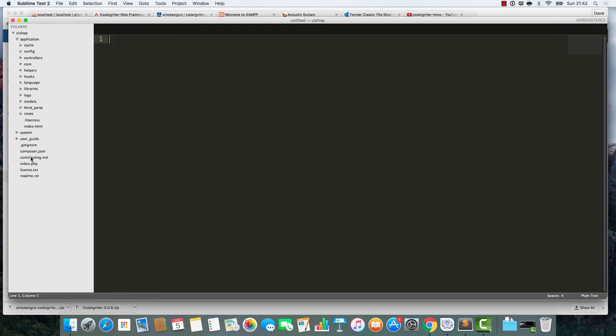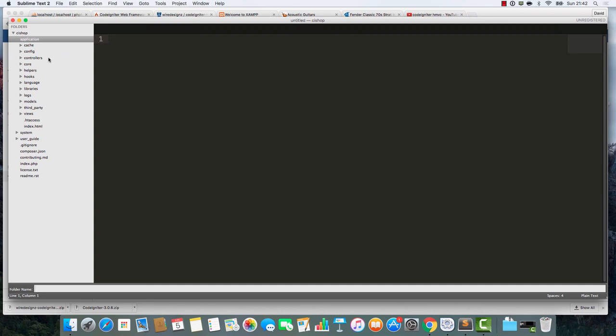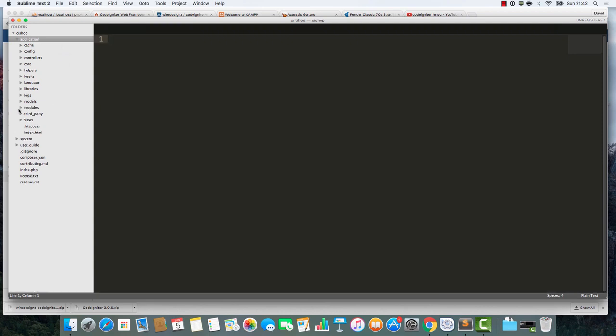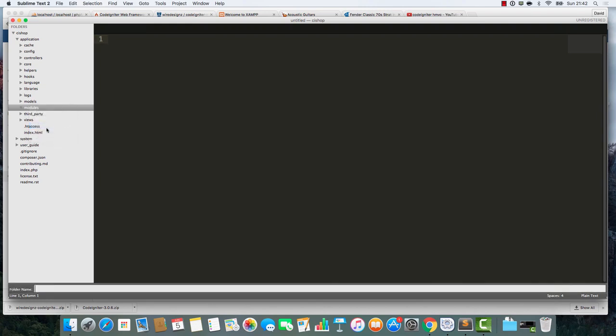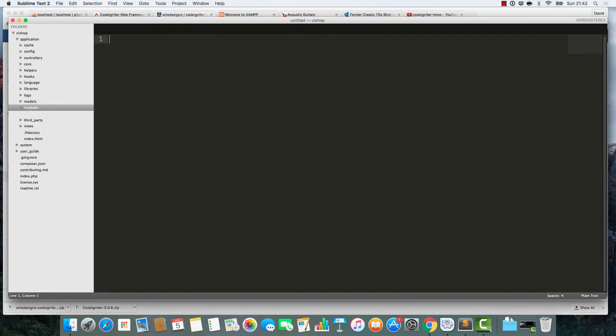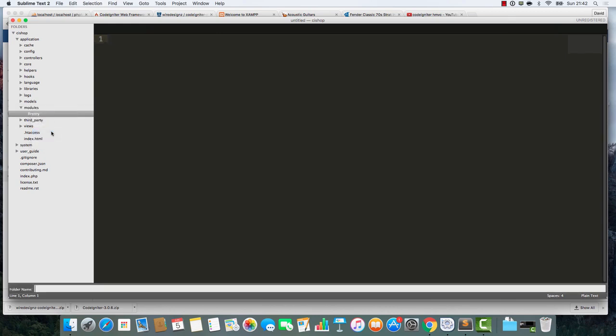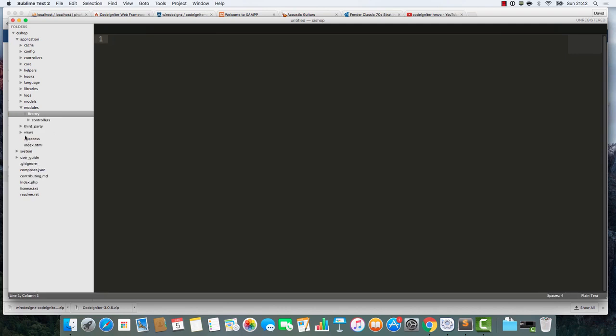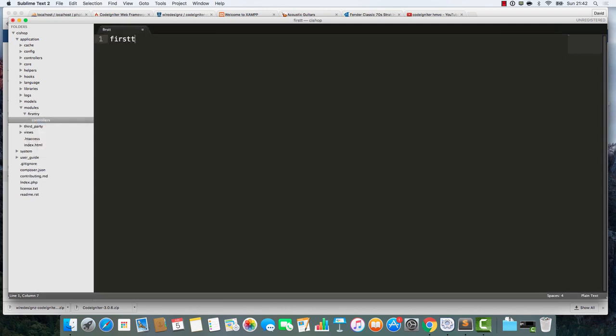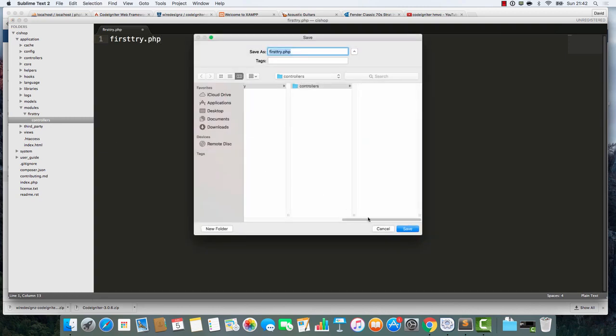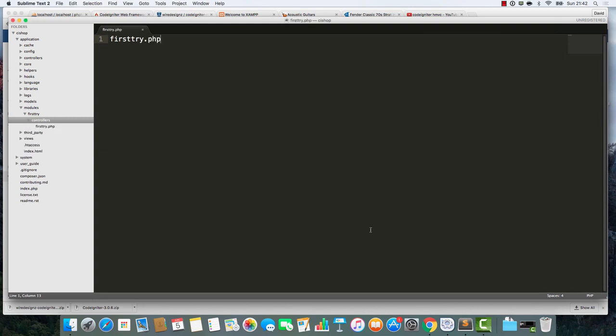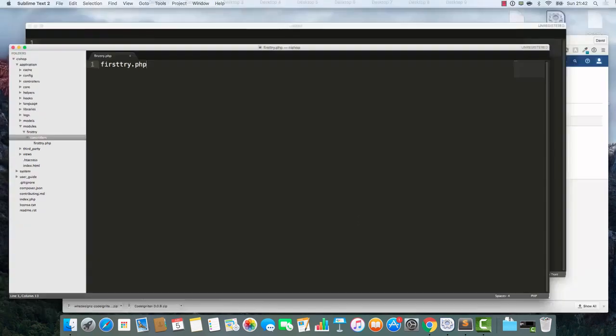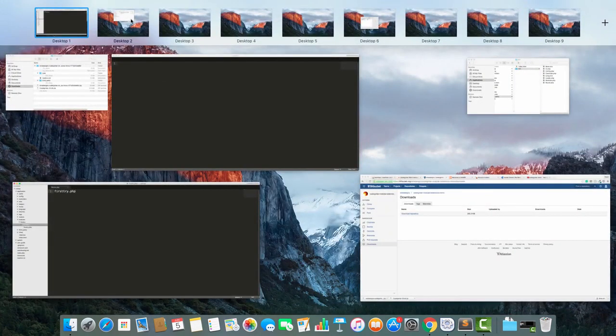I'm going to go into the htdocs folder and CI Shop - this is where all the action happens. In this Application folder, I'm going to make a folder up and call it Modules. This is where the modules are going to live. I'm going to create a brand new folder and call it First Try - this is our First Try module.